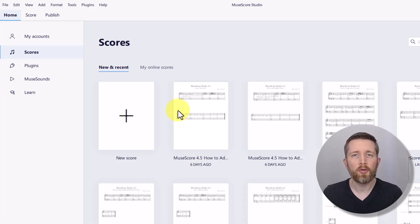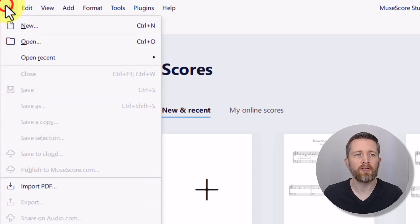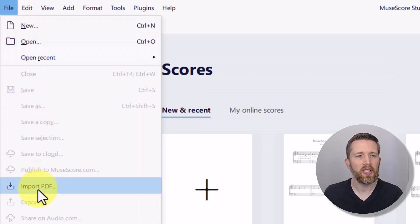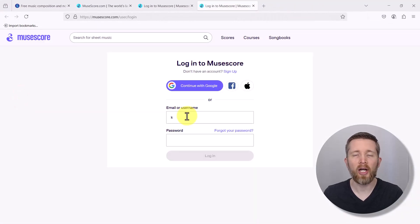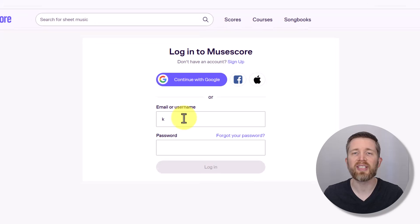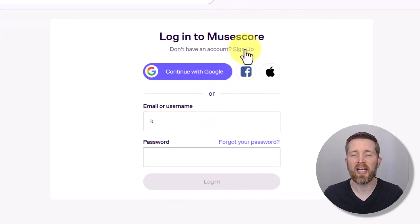When you're in MuseScore Studio, go to the left-hand side of your screen and left click on File. There's going to be an option here for Import PDF — left click on that. After you click on Import PDF, that will bring you to your web browser and to musescore.com, where it will ask you to sign into your account. If you do not have an account, left click on the Sign Up button and create a username and password. It's a free account.